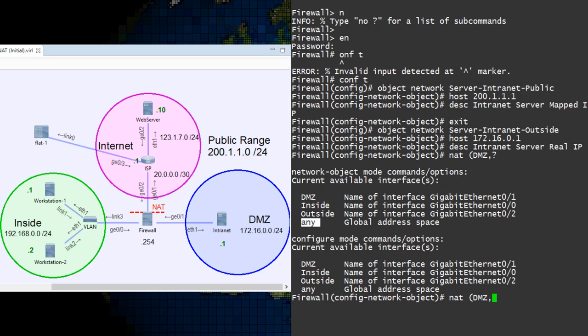But we don't want to do that though, as we don't want NAT between the DMZ and inside interfaces. We only want it between DMZ and outside, so we specify the outside interface here.